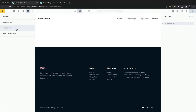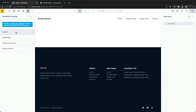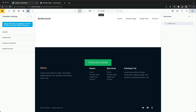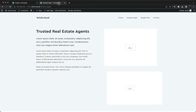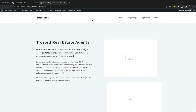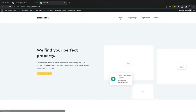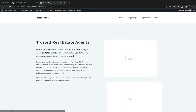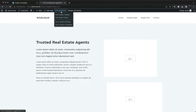Now the overlay header is everywhere apart from the single posts. If we didn't want the overlay to be global, we can remove it from the header template settings and then just apply it where we need it.